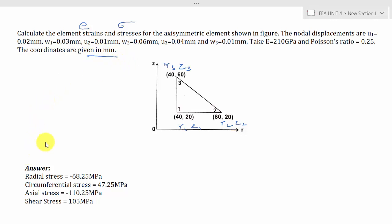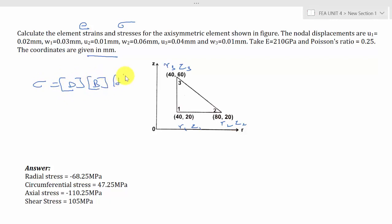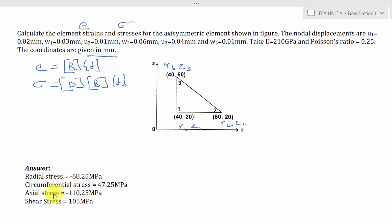The final solution proceeds as: first E equals B times del to get strains, then sigma equals D times B times del to get stresses — radial stress, circumferential stress, axial stress, and shear stress. The tutorial problem is the same type as the classwork problem, so you can refer to that for guidance.